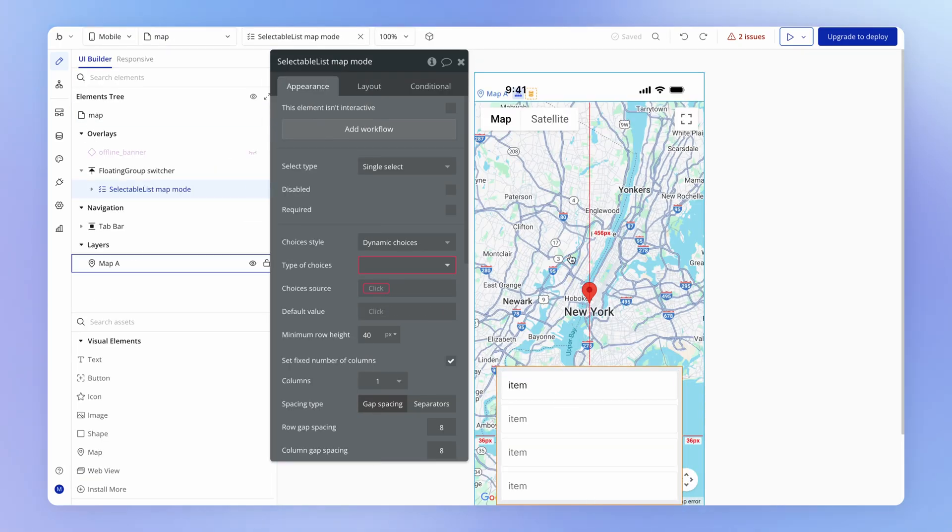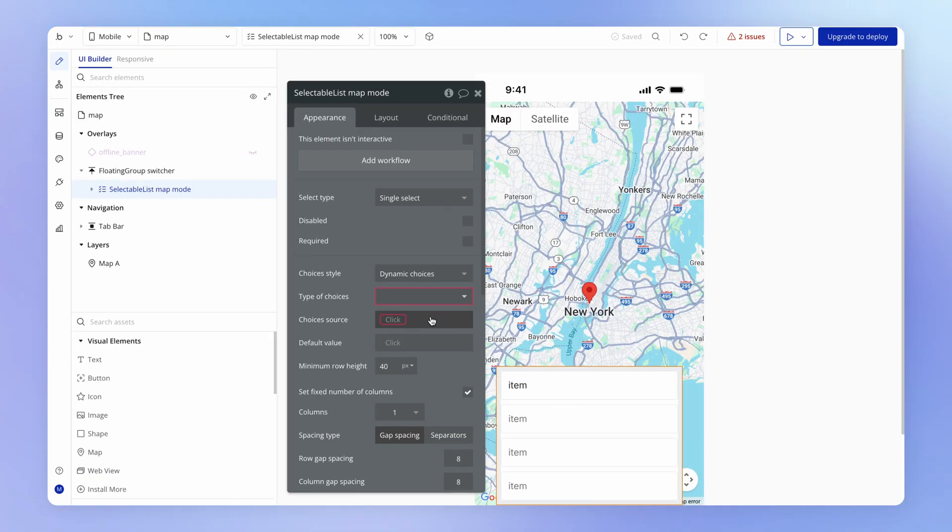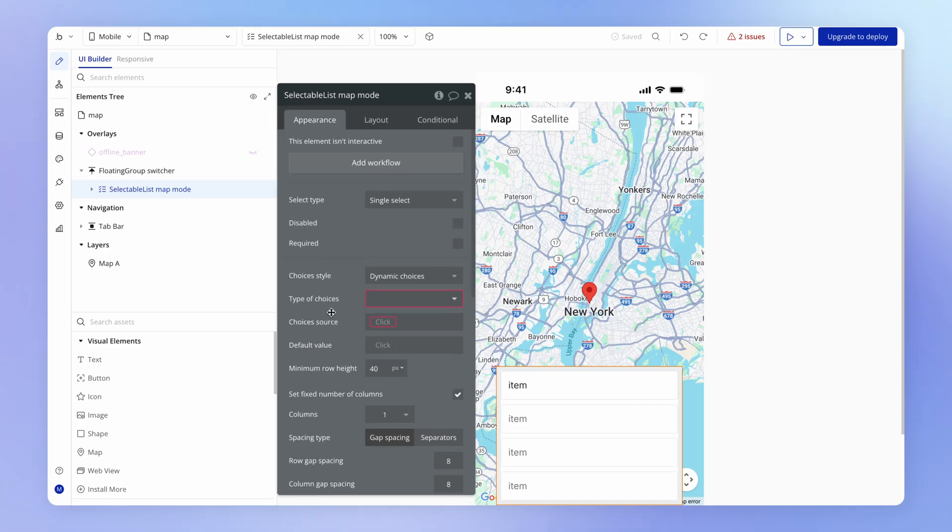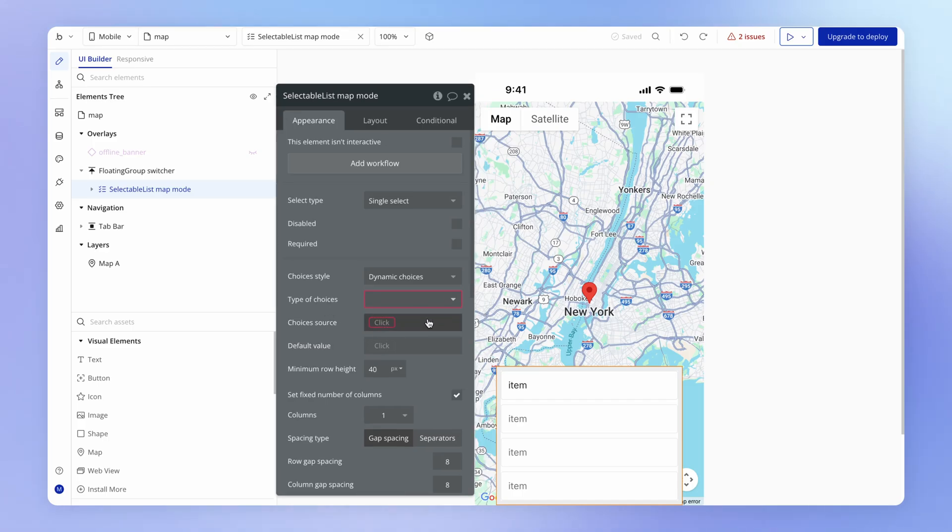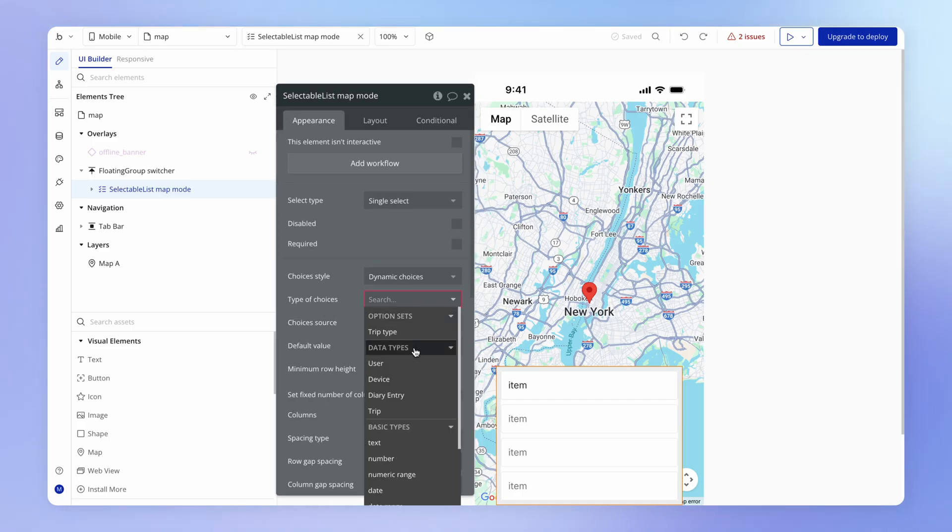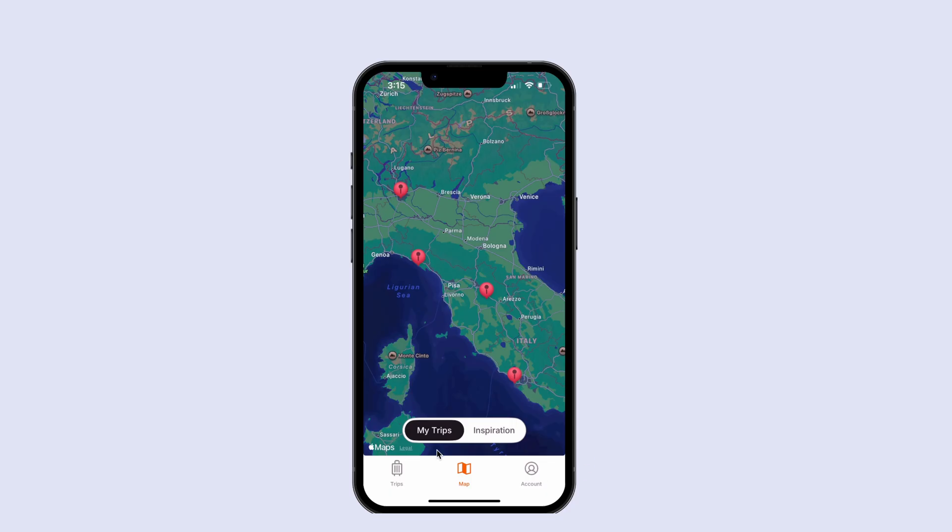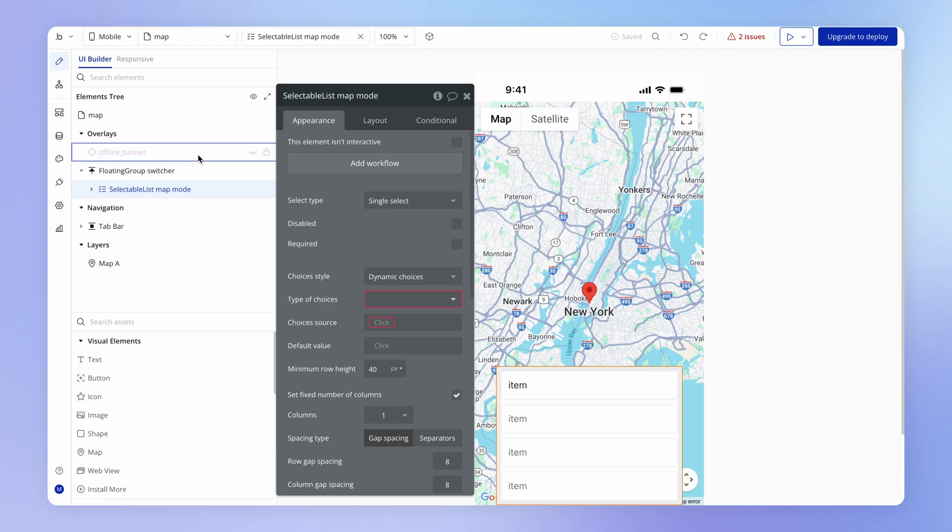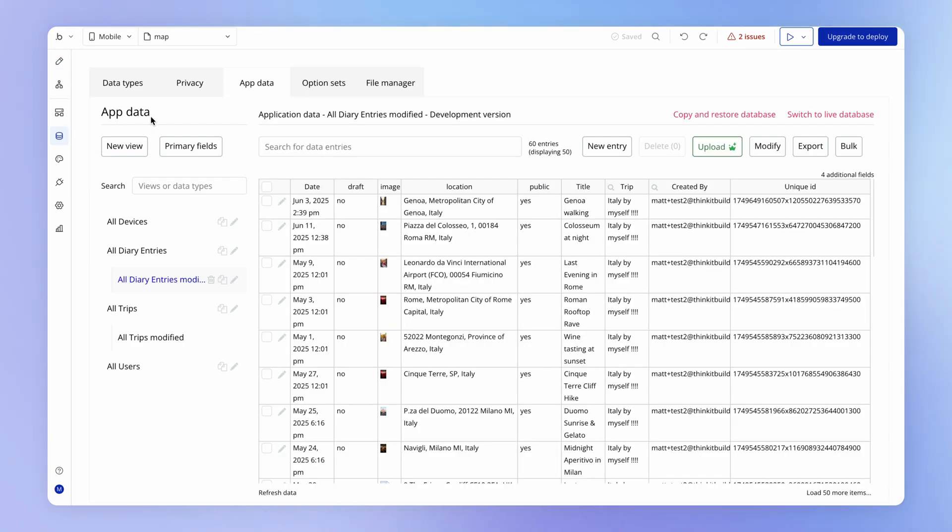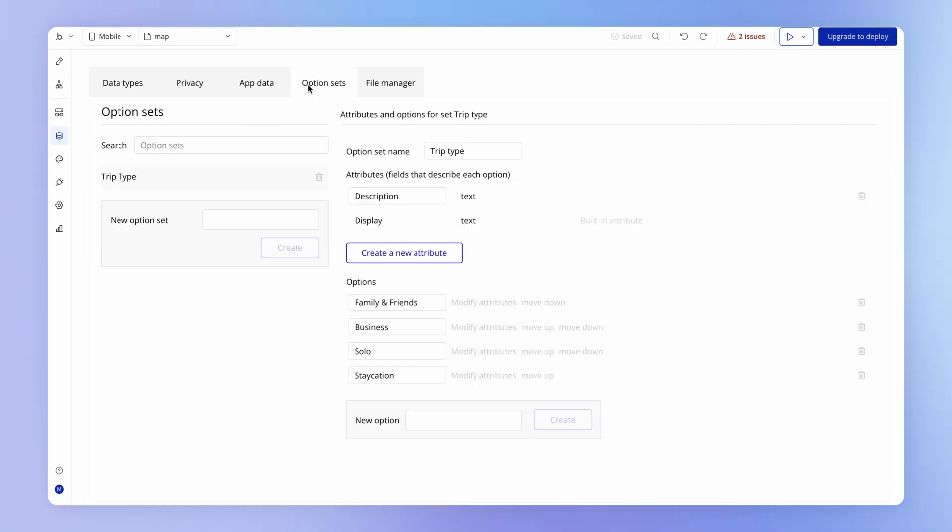So option sets, again, are going to be to the rescue here. They're a really versatile feature of Bubble that lets us add any kind of reference data like this set of two choices that we want to have here in our map switcher. So let's set that up. Let's go into our data tab, option sets, and let's create a new option set here.